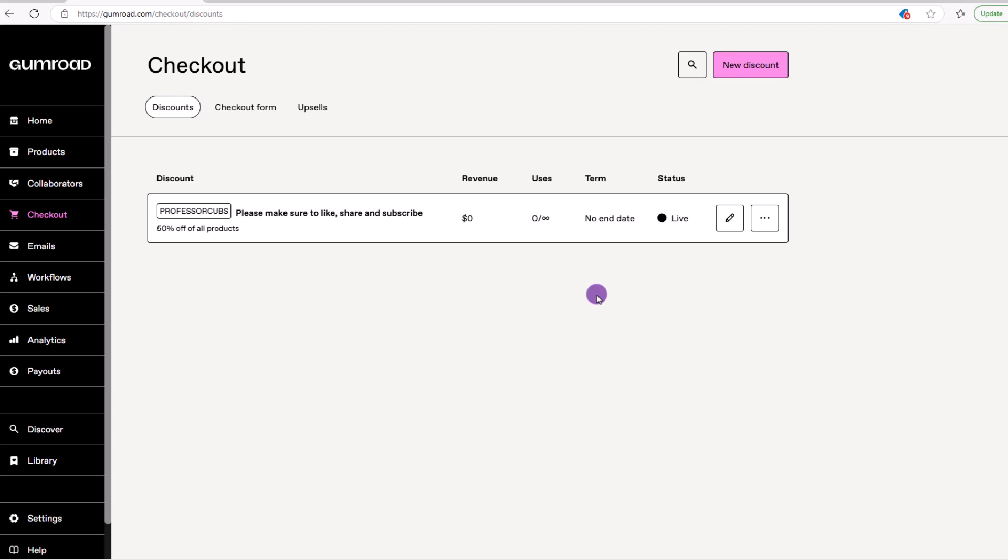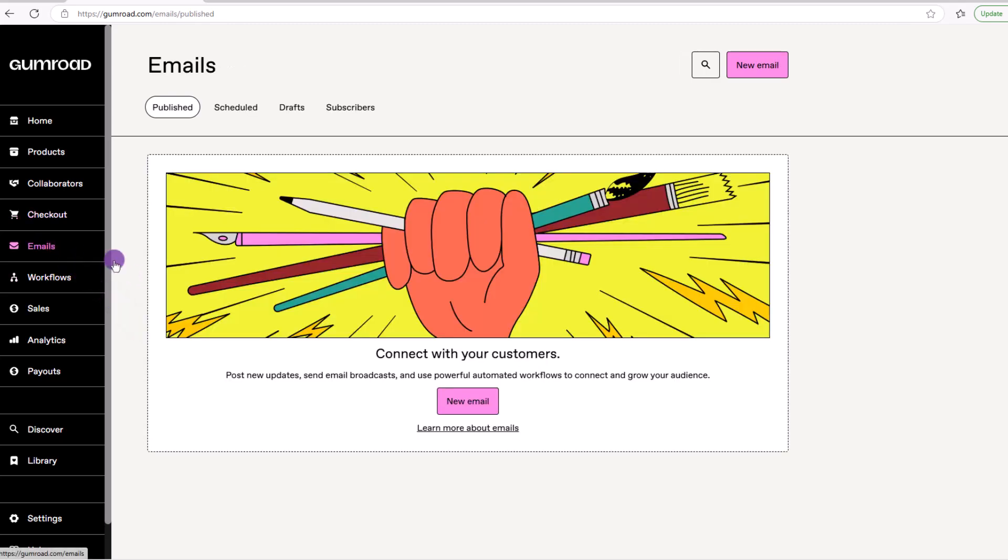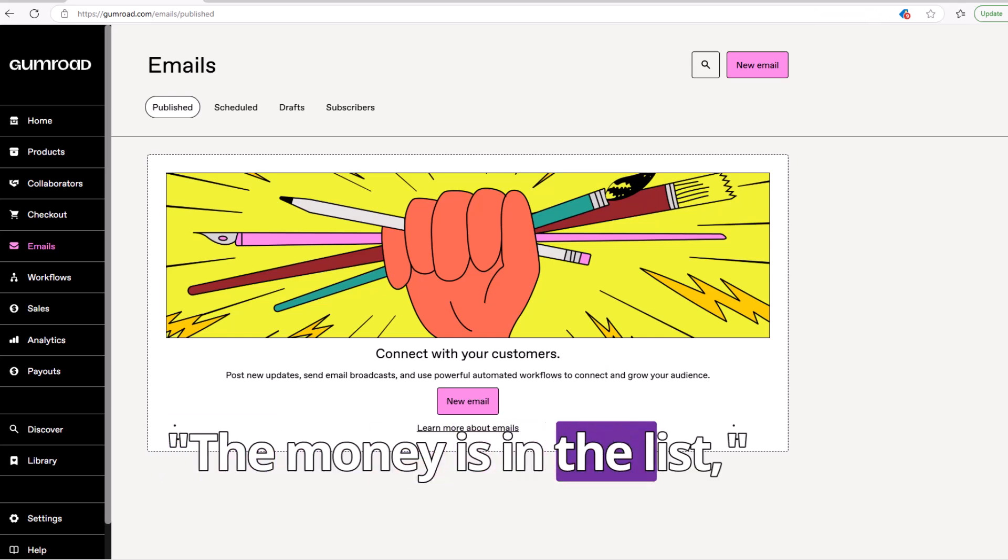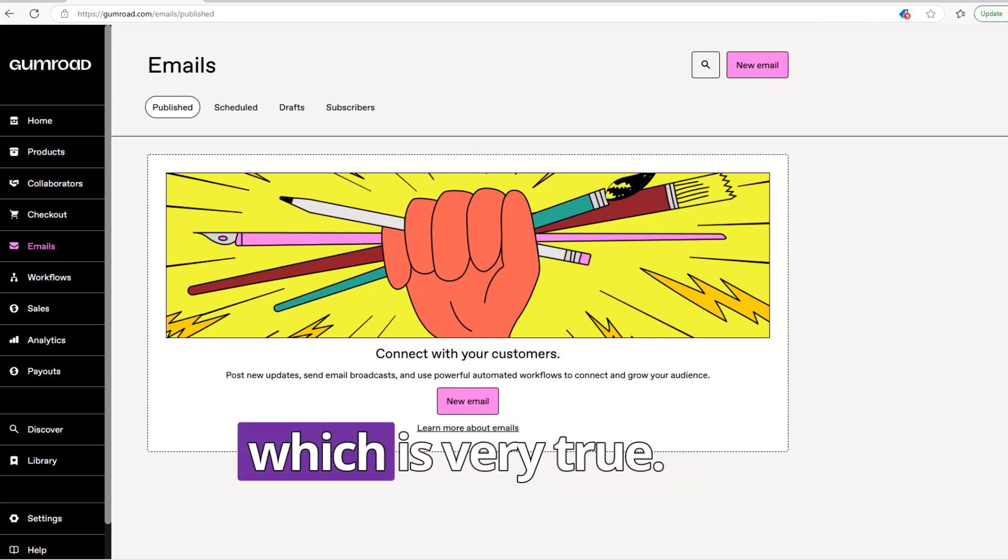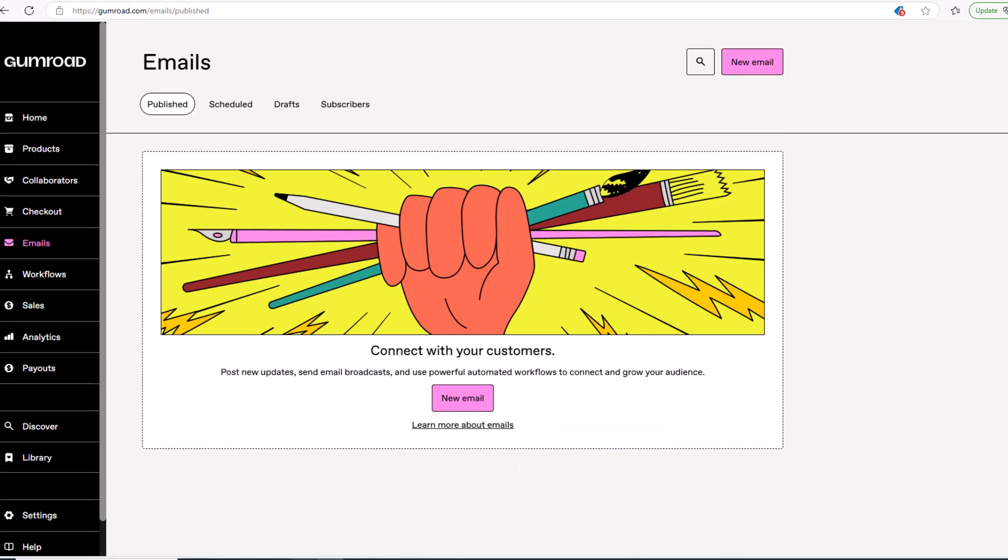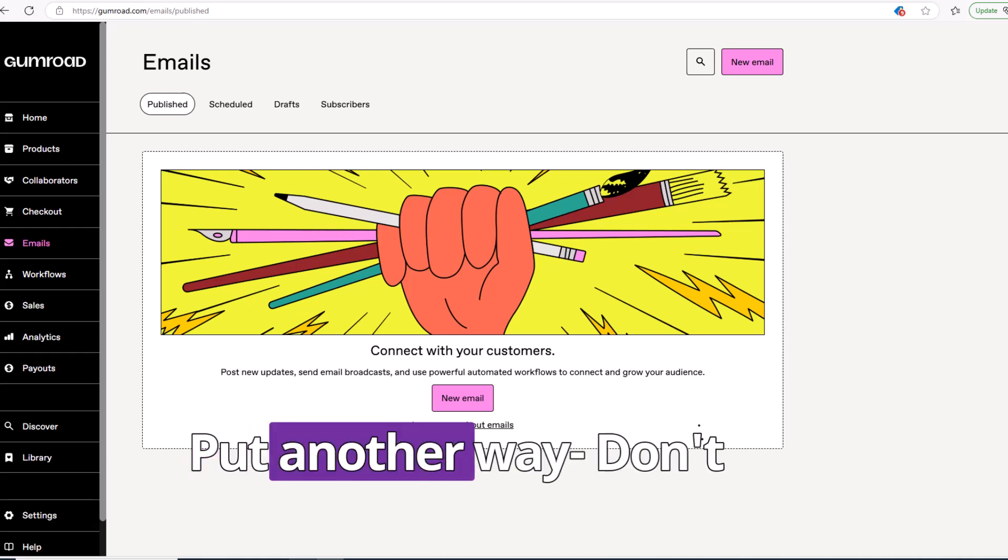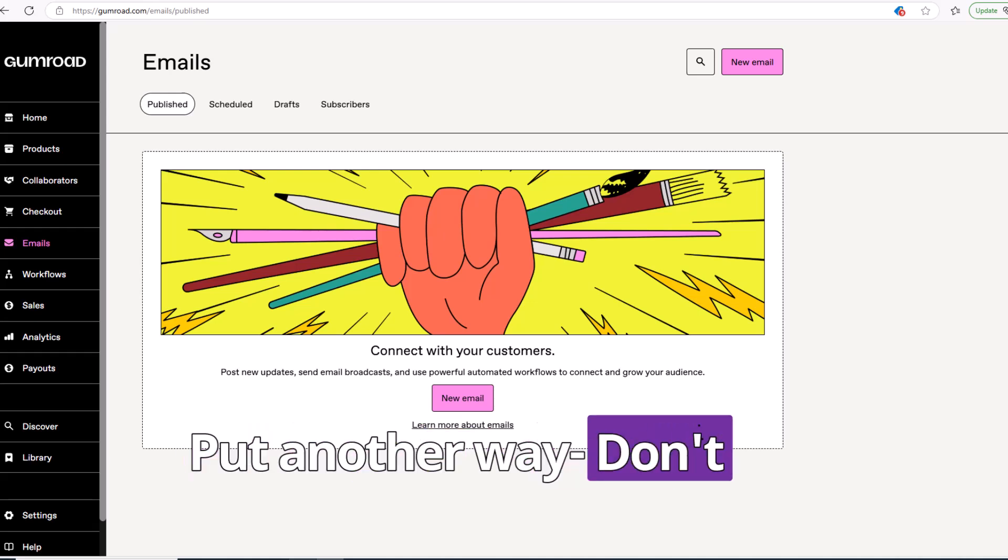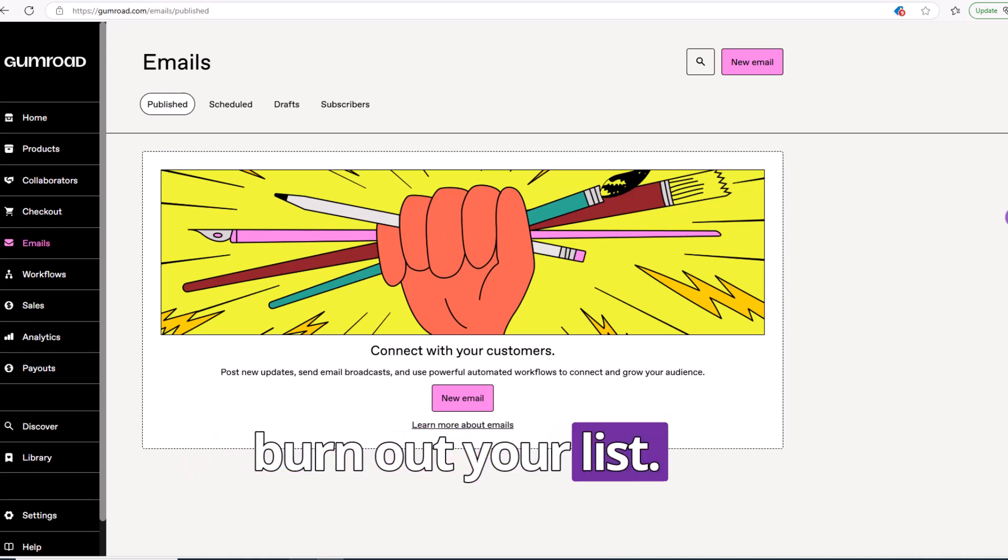The next option we'll talk about is this email marketing section. This is a great place to increase your revenue. There's an old saying, the money is in the list, which is very true. The key here is to build relationships and not spam your people with constant hard sells. Rather send out informational emails only promoting your products every now and then. Put another way, don't burn out your list.